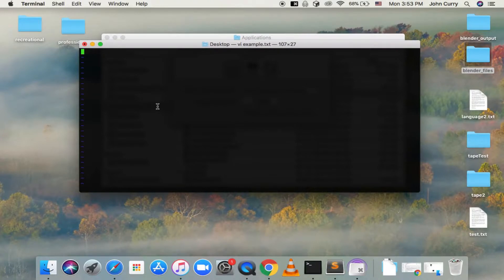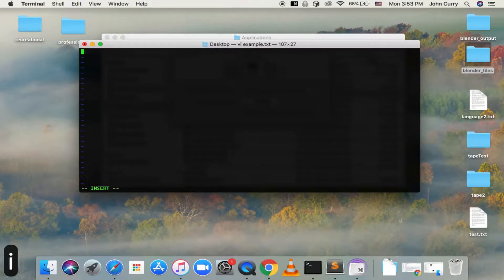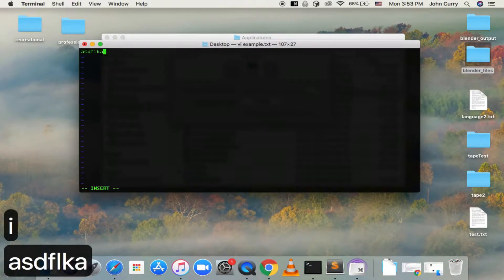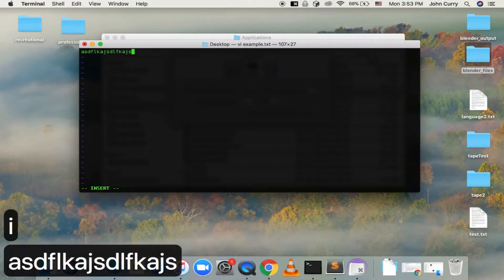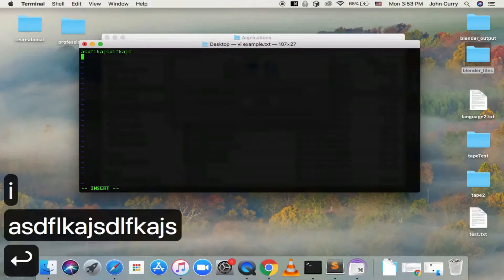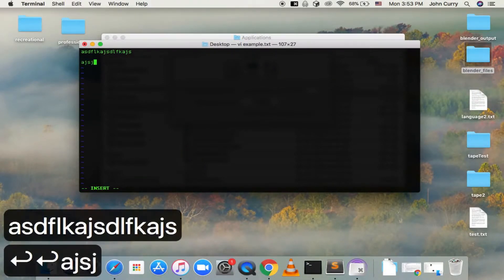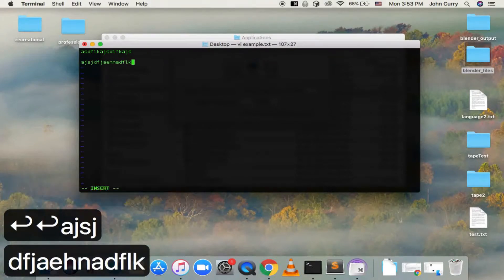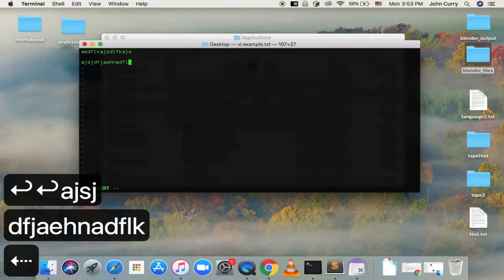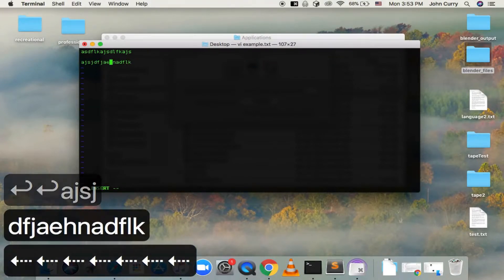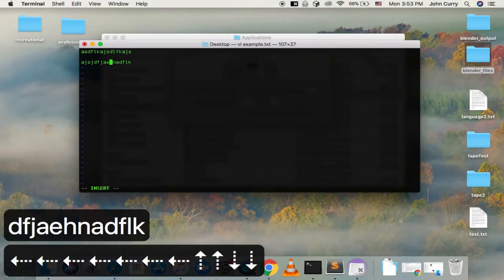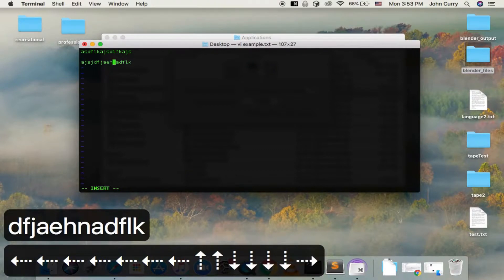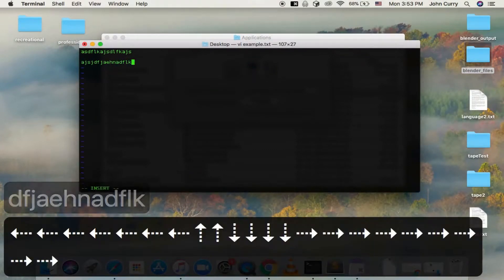So I'm going to type in I for insert. And then now, if we try to type, we'll be able to type. So I will enter insert mode, and then you can type. And you can still use the arrow keys to go up and down, but that's not really how Vim works.